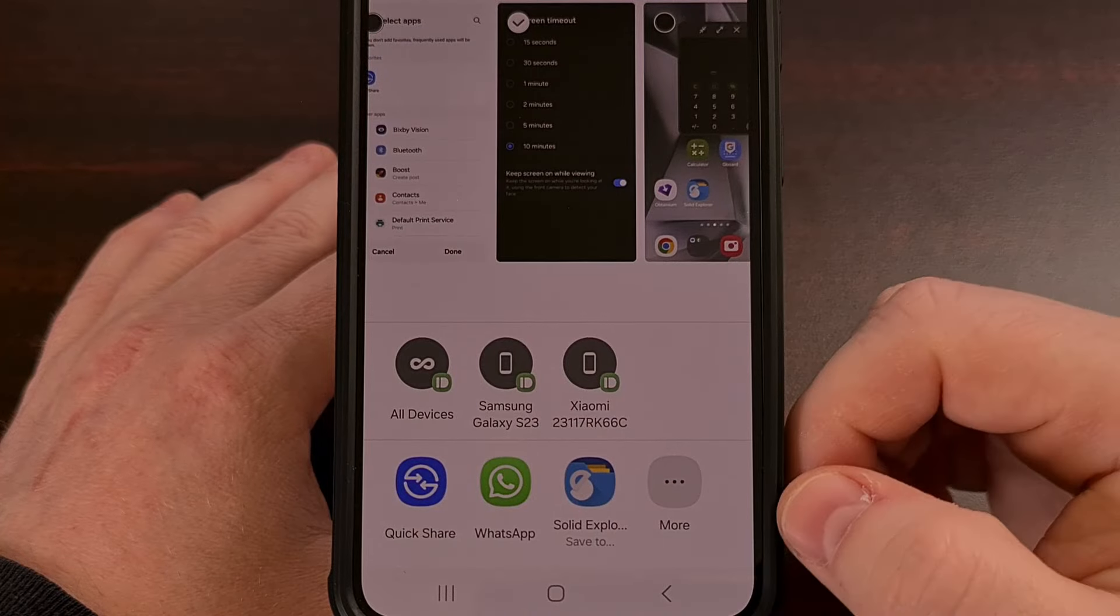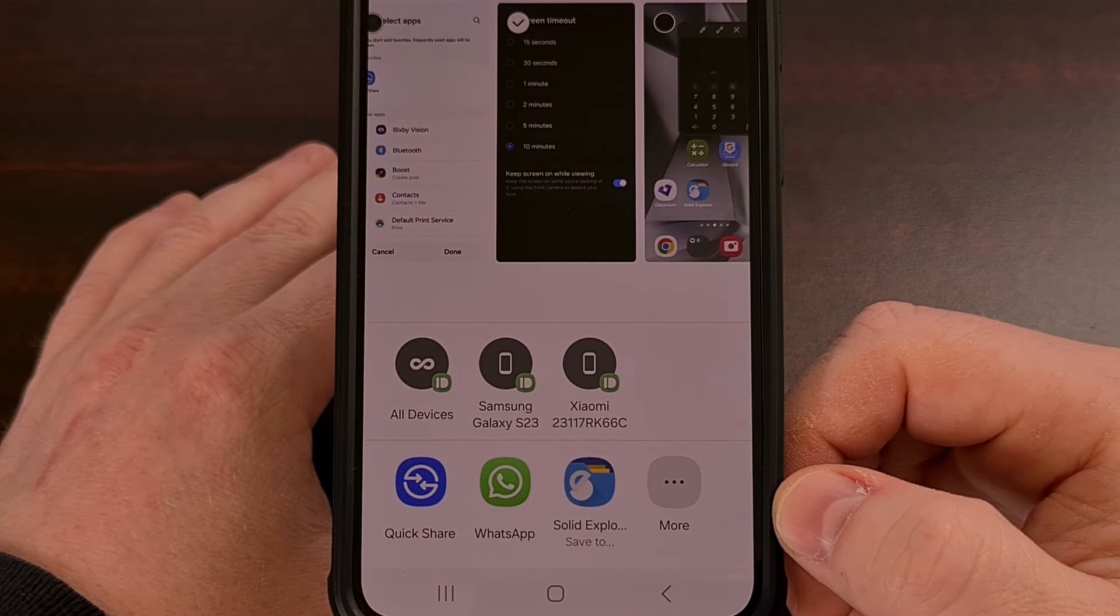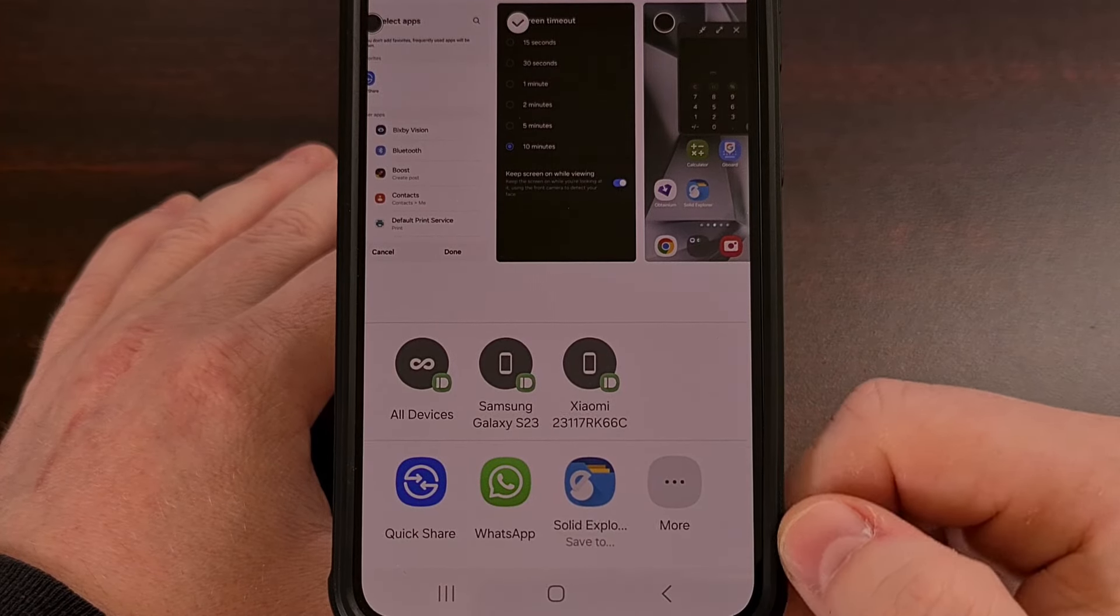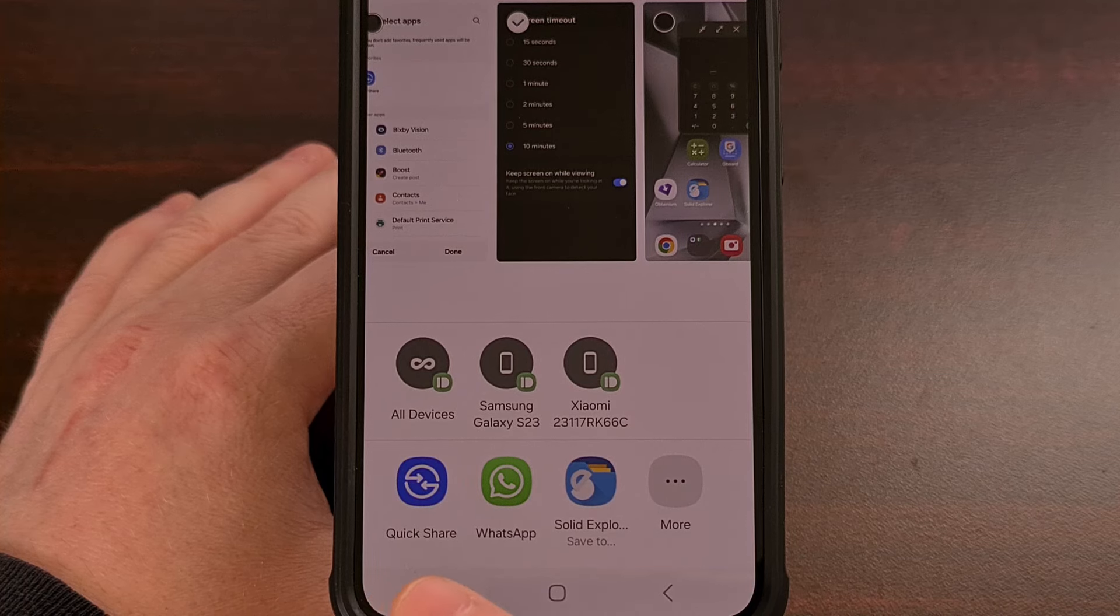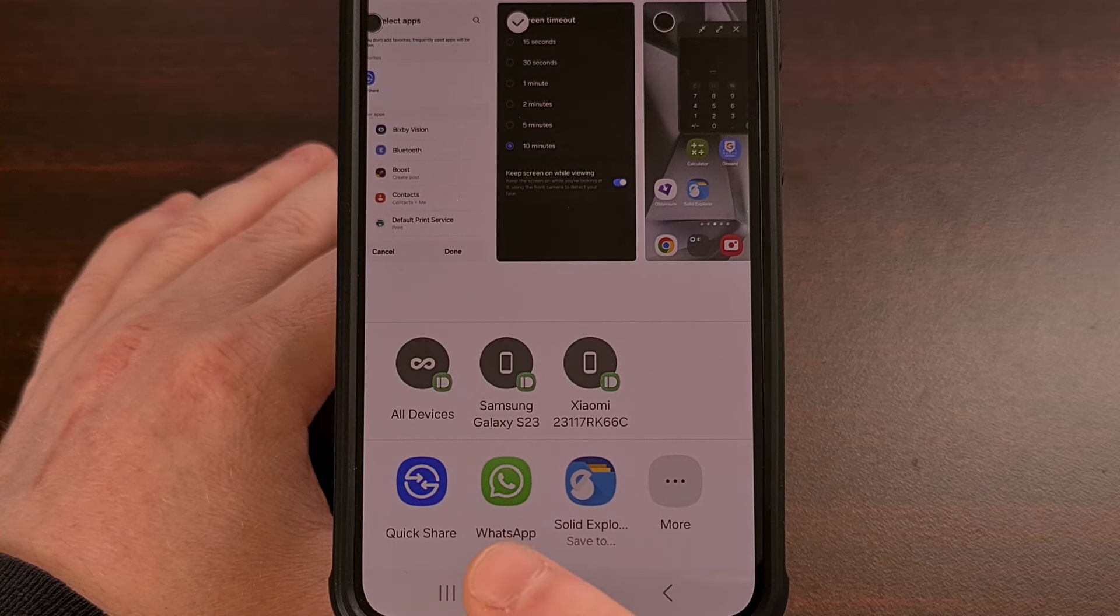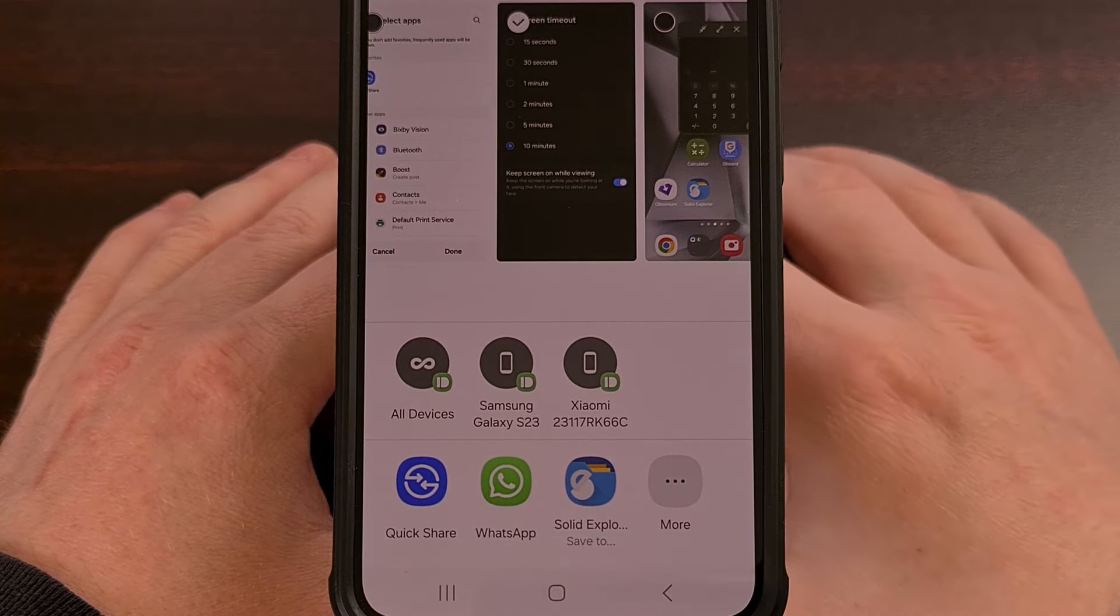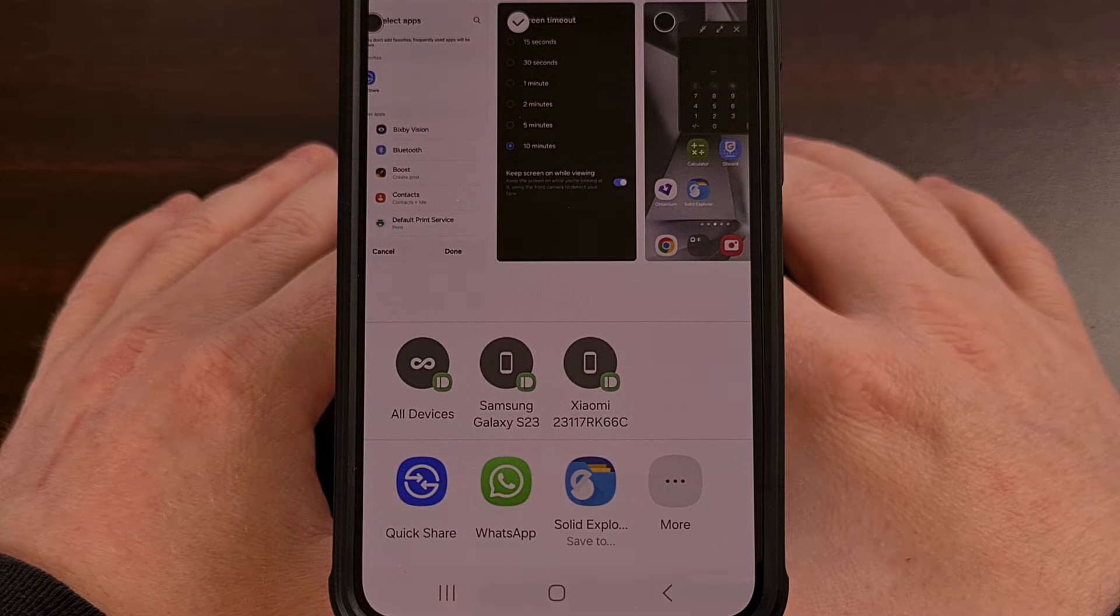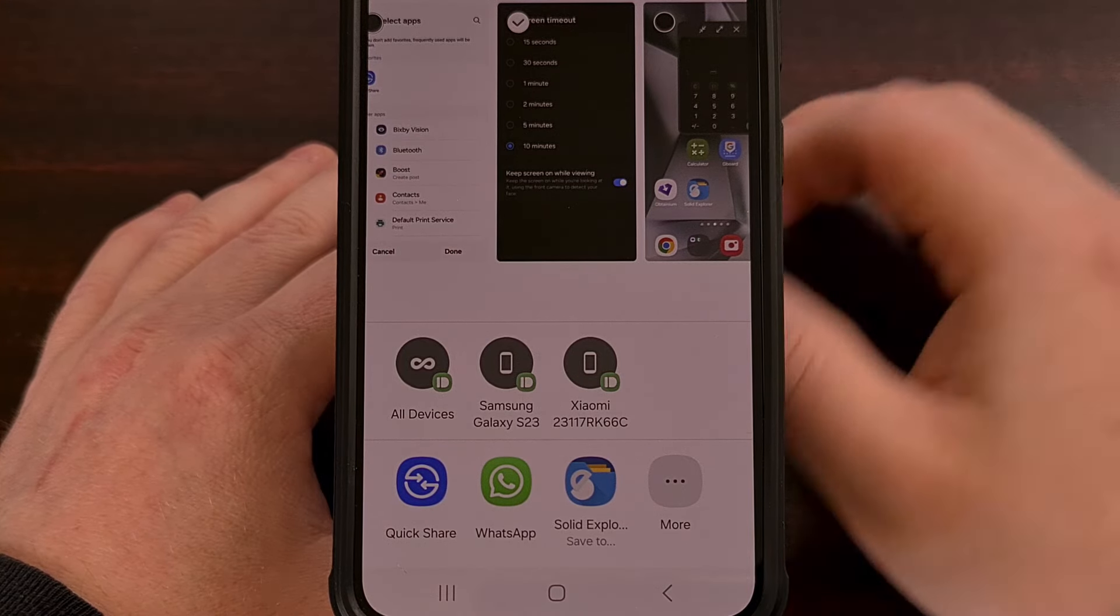It brings up our default Share menu where we have access to our Quick Share, WhatsApp, and Solid Explorer. Exactly how we had it set up in our Favorites menu.